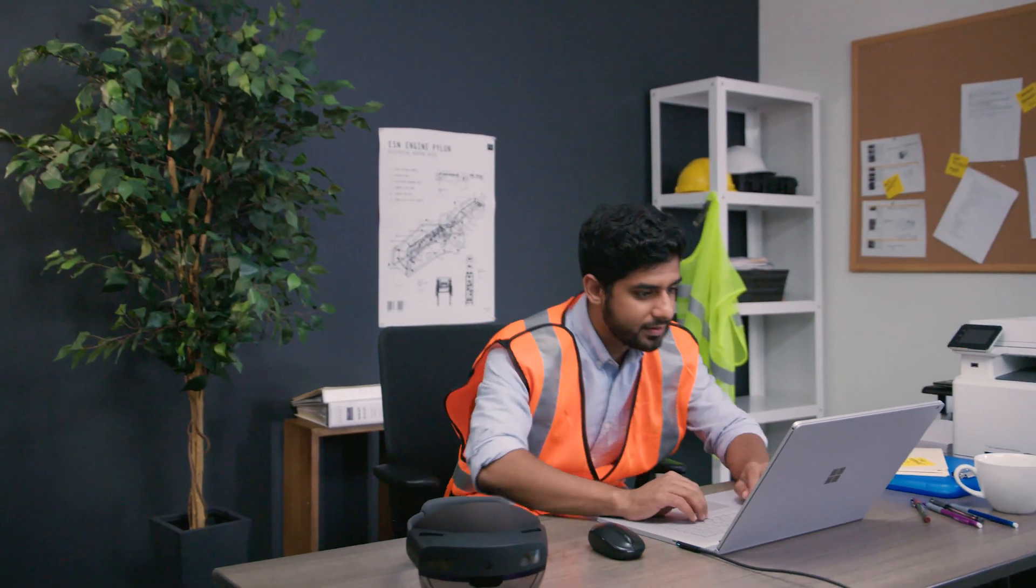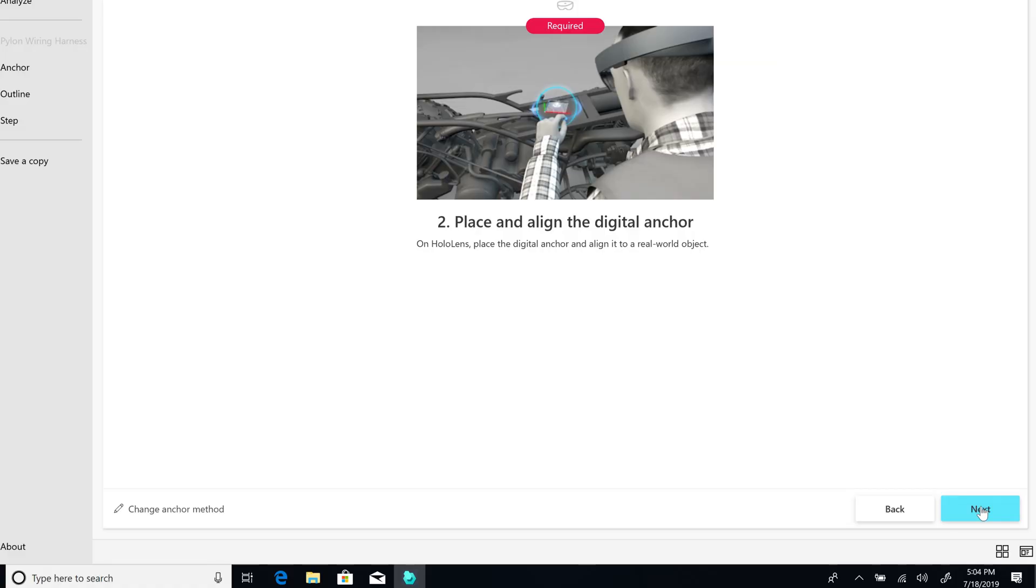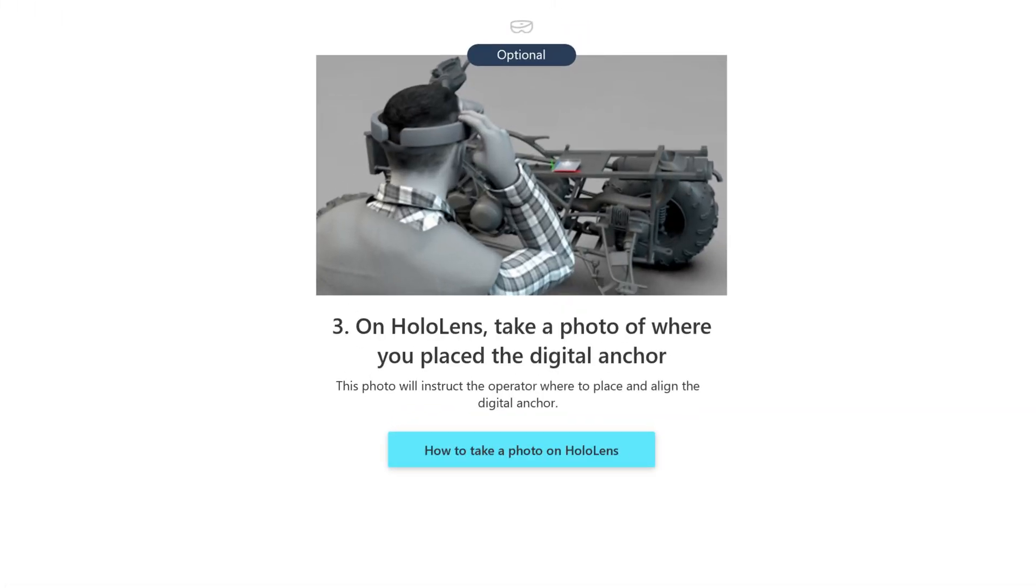Back on your PC, select Next when you're ready to move to the next screen. It's a good idea to take a photo of where you placed the digital anchor so the operator knows where the anchor is. To learn how to take a photo directly from HoloLens, select this button.